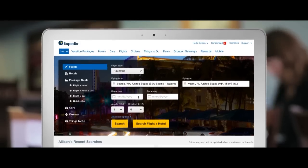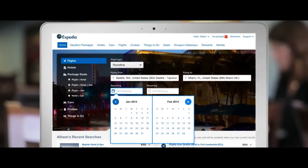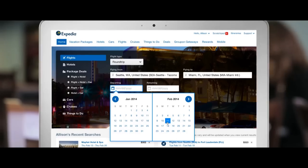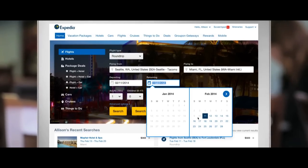What Expedia brings as its competitive advantage is that we know what people have booked. For a user that's flying from Seattle to Miami, there are millions of combinations for flights. Add to it the hotels, the car rentals, the activities, and you've got billions of combinations.